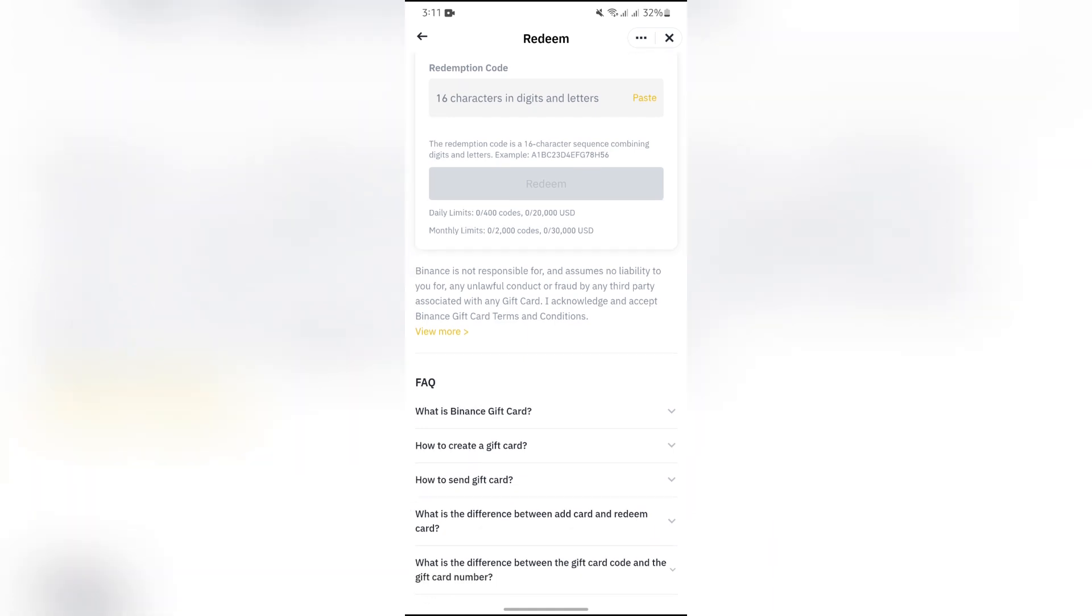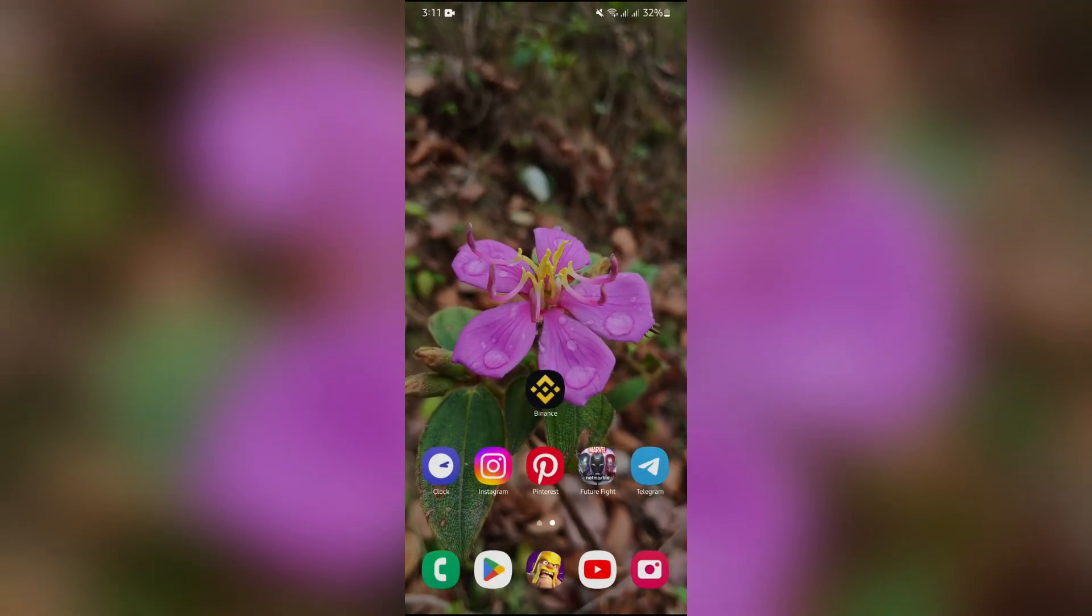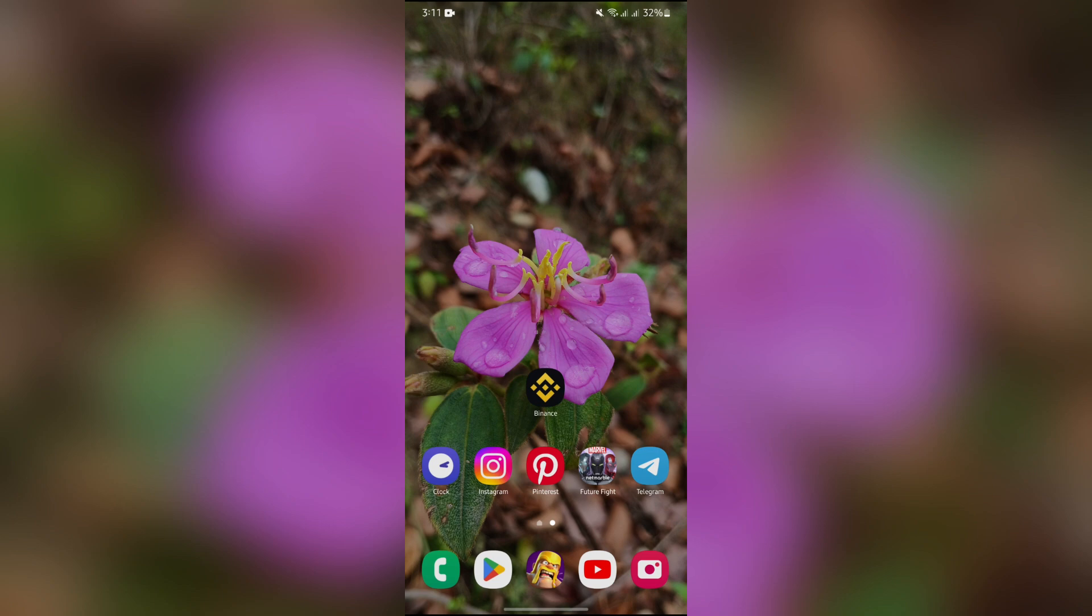After entering your gift card code, tap the Redeem option, and you can easily redeem your gift card to crypto in your Binance account.